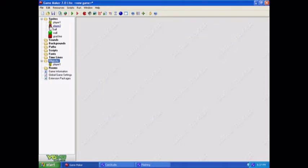Now, Player 2 is basically the same, but you have to use different keys. I recommend using W for up, S for down, A for left, and D for right. But that's just me.